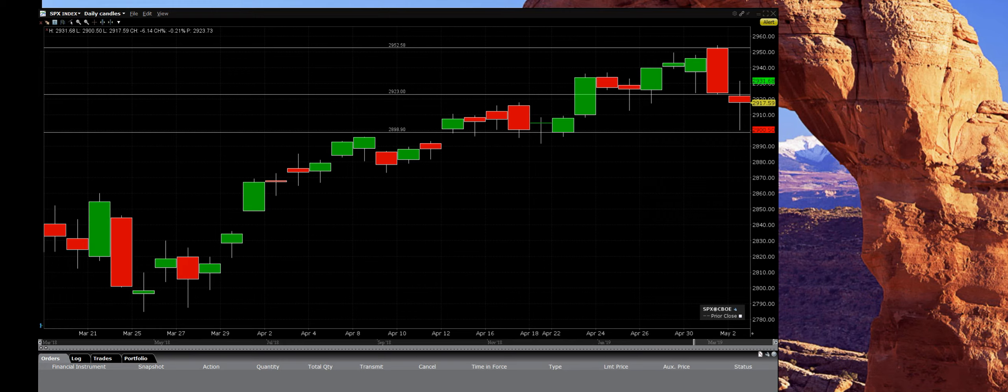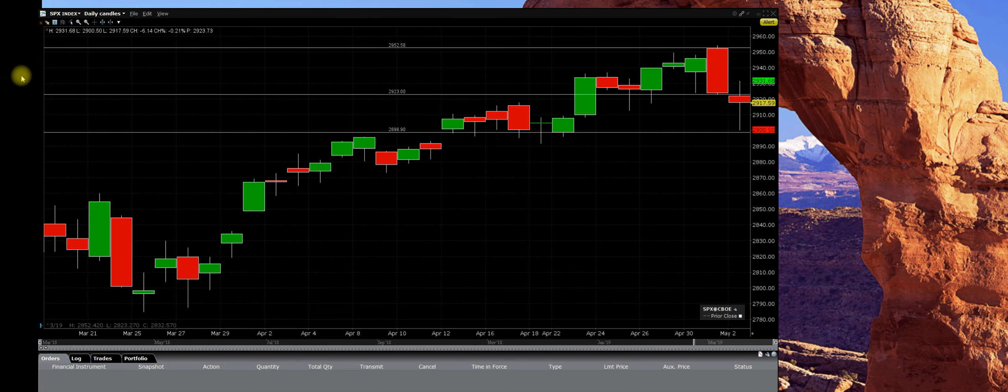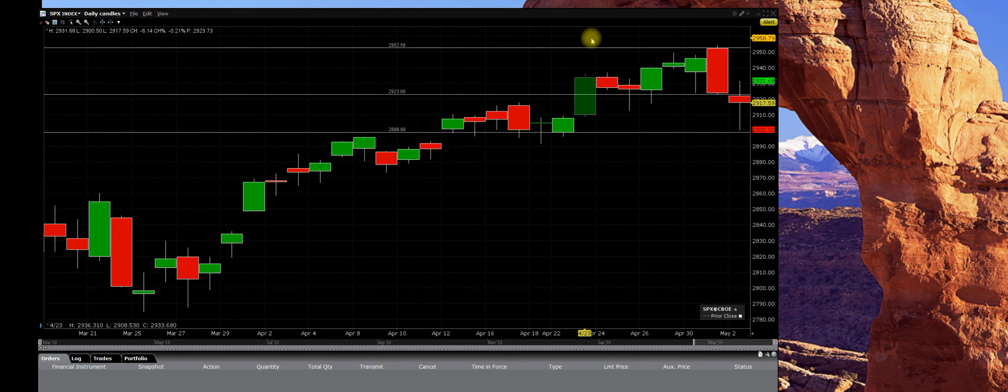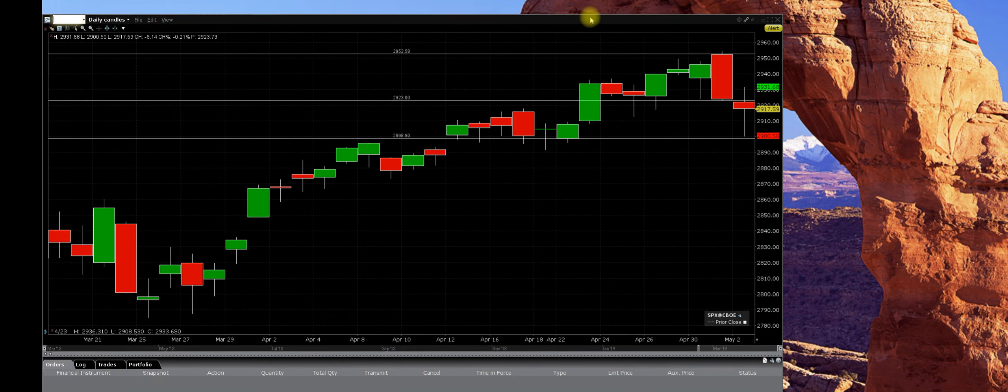Good afternoon. 3:10 p.m. Pacific Standard Time. Today is Thursday. We have a daily chart right here on the S&P 500.